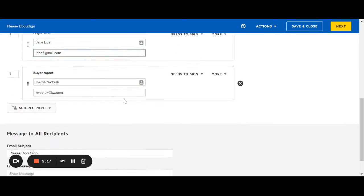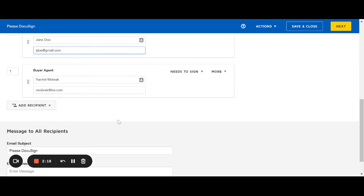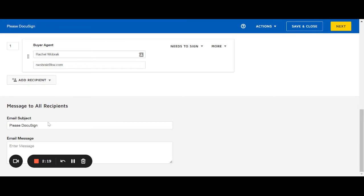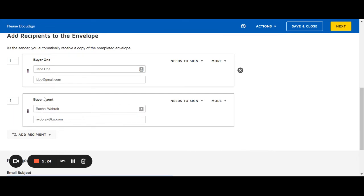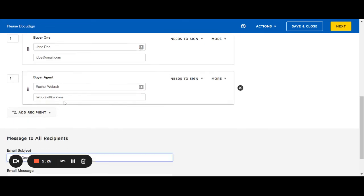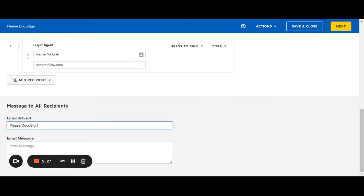I can then put in fake email. I'm not actually going to send this. Then you would come to this. This is the message to all recipients. So both the buyer and the buyer agent are going to receive this message.